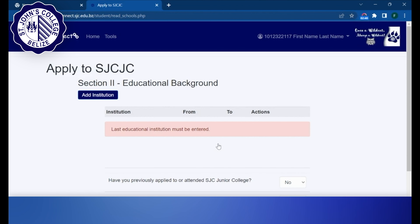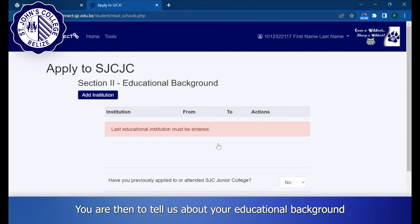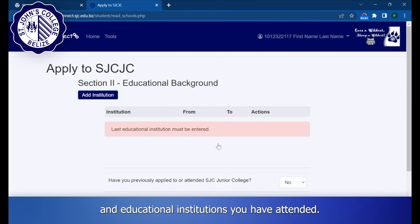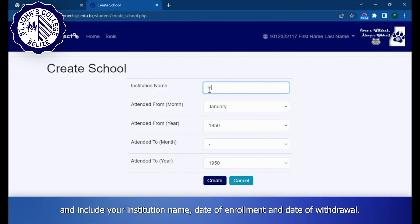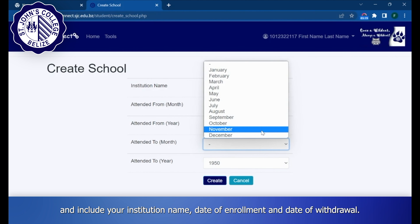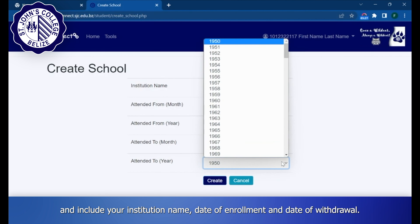You are then to tell us about your educational background and educational institutions you have attended. To add one, click on Add Institution and include your institution name, date of enrollment, and date of withdrawal.